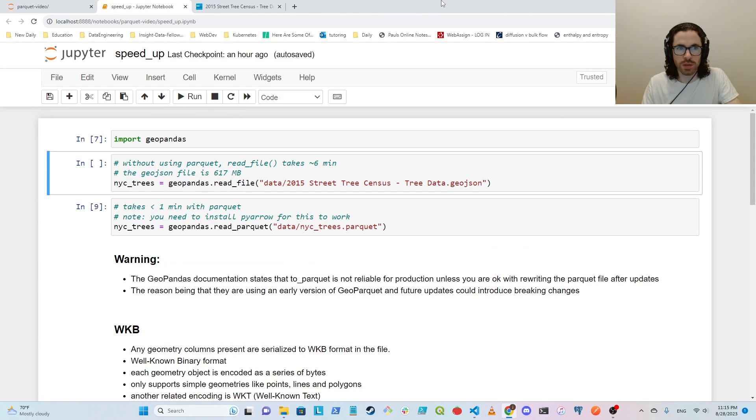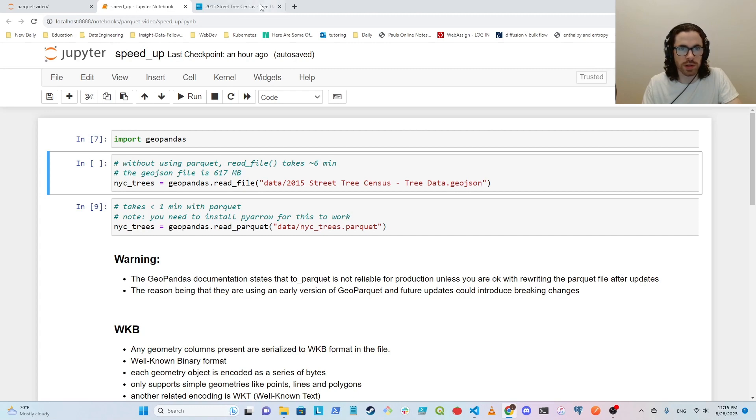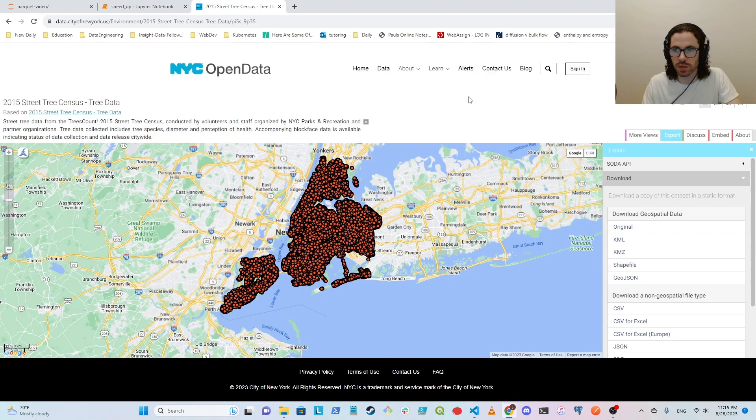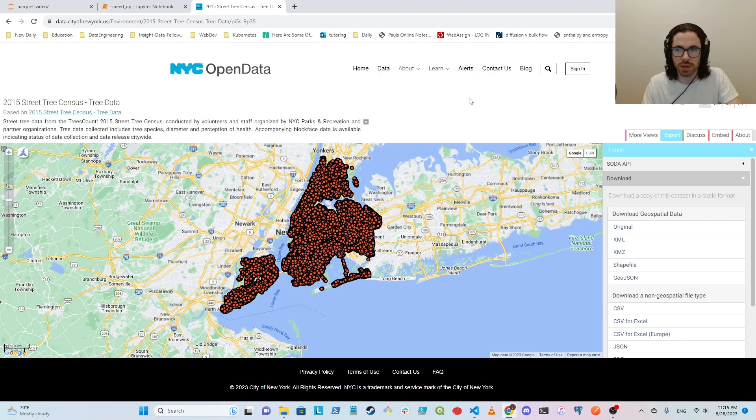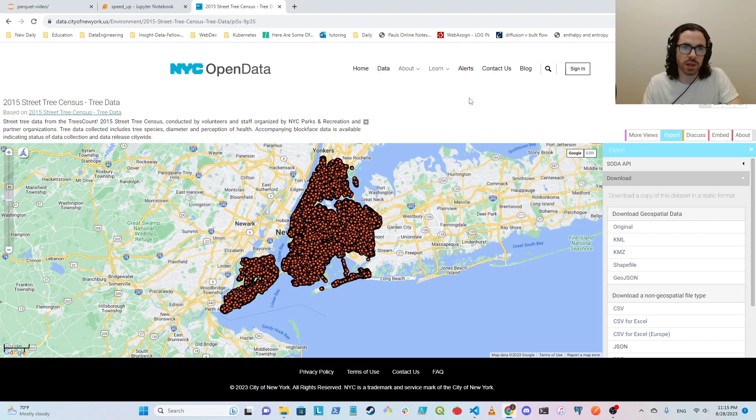Hi everyone. I'm going to show you a quick way to read GeoJSON data using the GeoPandas library in Python. First I'll show you what data I'm using and how I got it. This is 2015 Street Tree Census data from New York City Open Data.